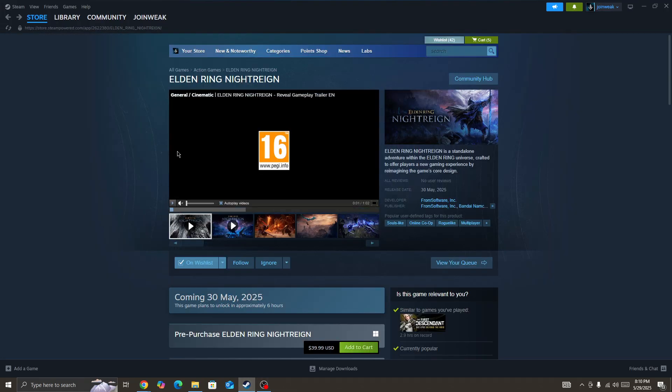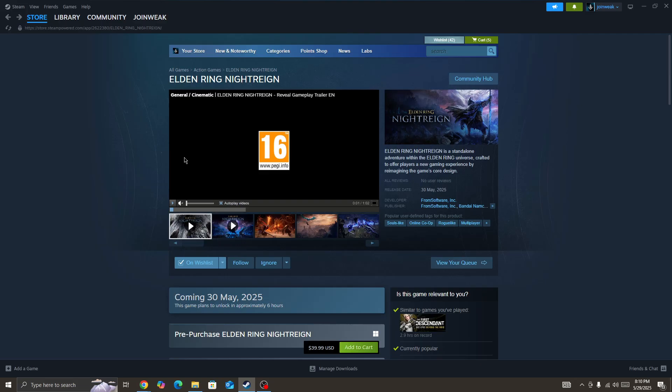Hello everyone. If you're looking for how to fix the Elden Ring Night Region game stuttering, freezing, or lagging on your PC, in this video I'll be showing you some best solutions that work for a lot of users.